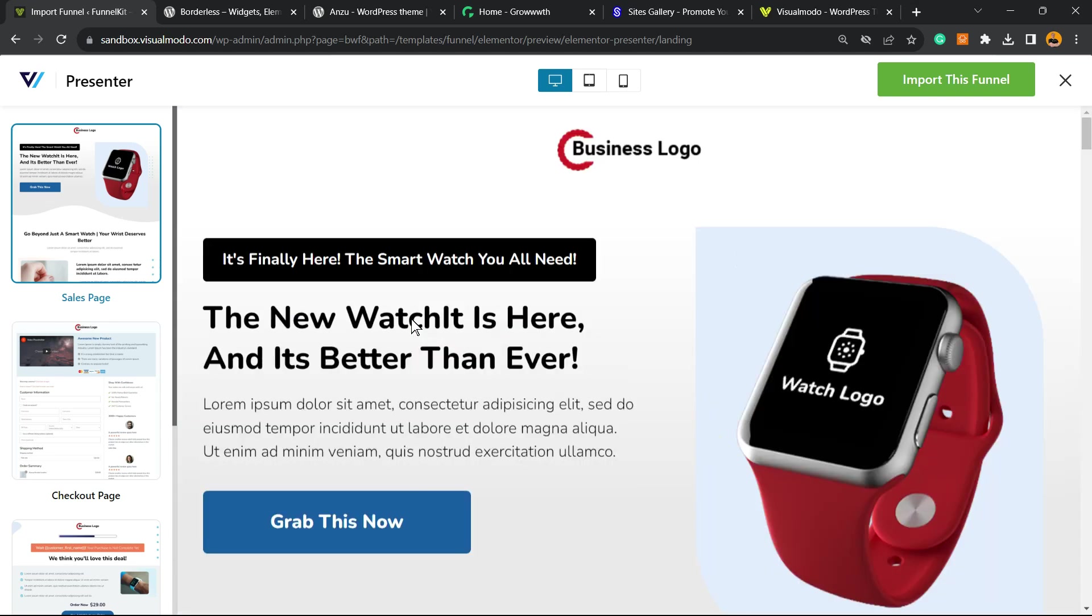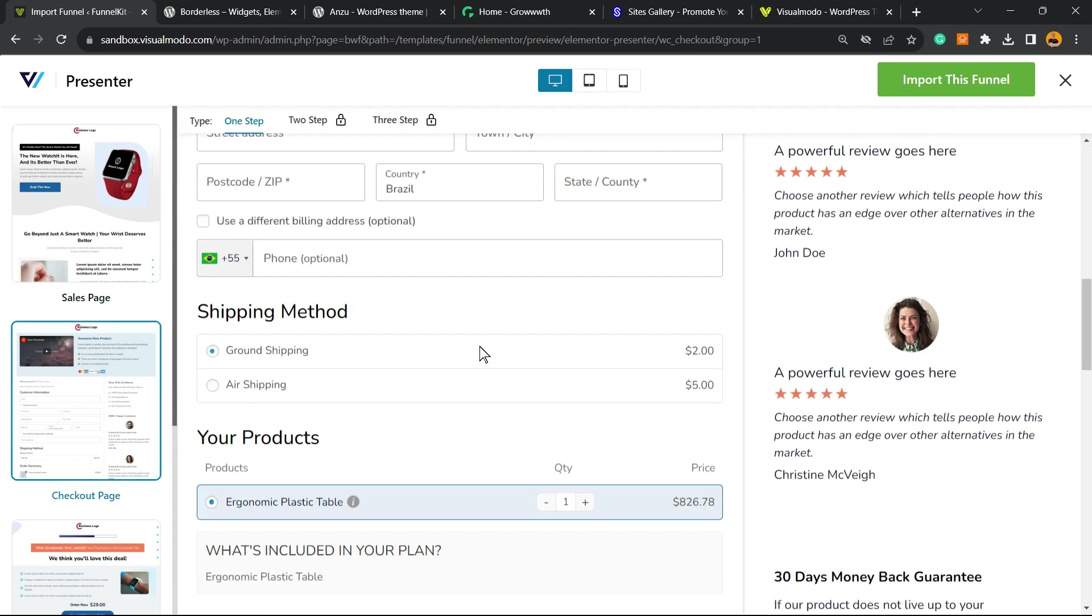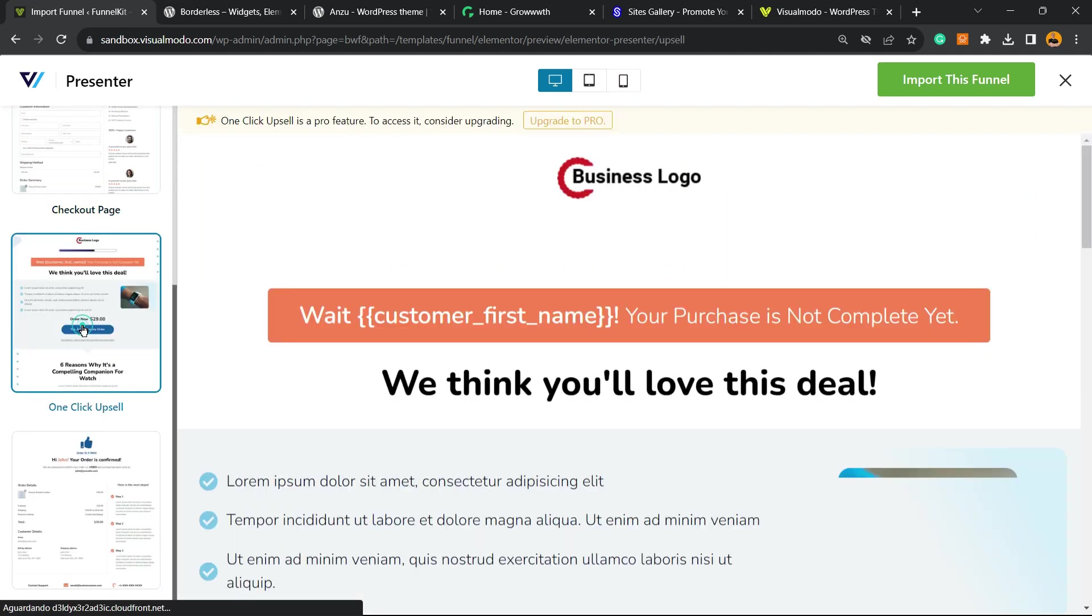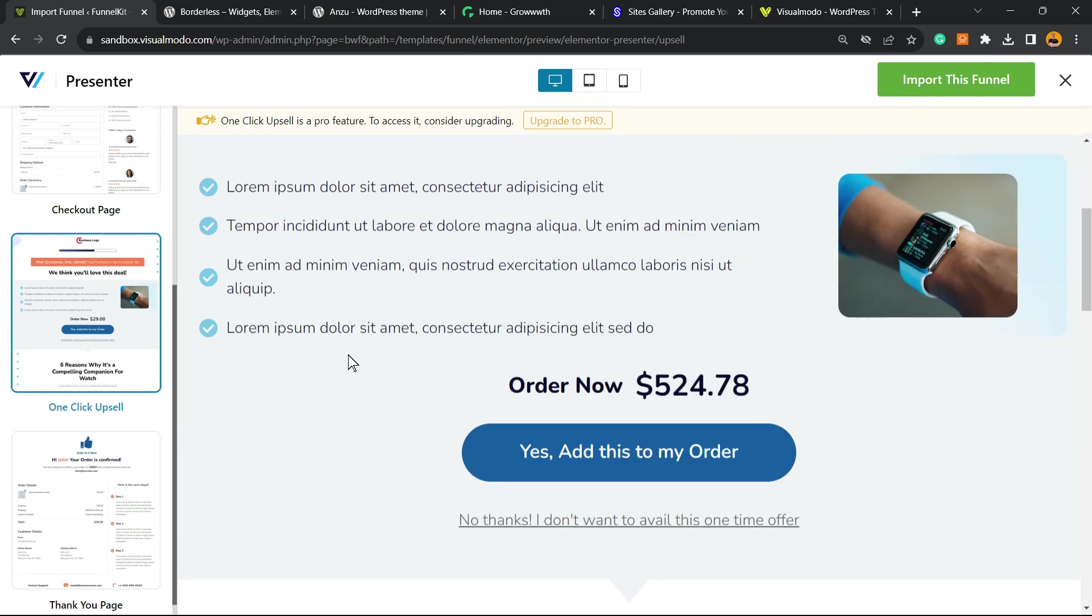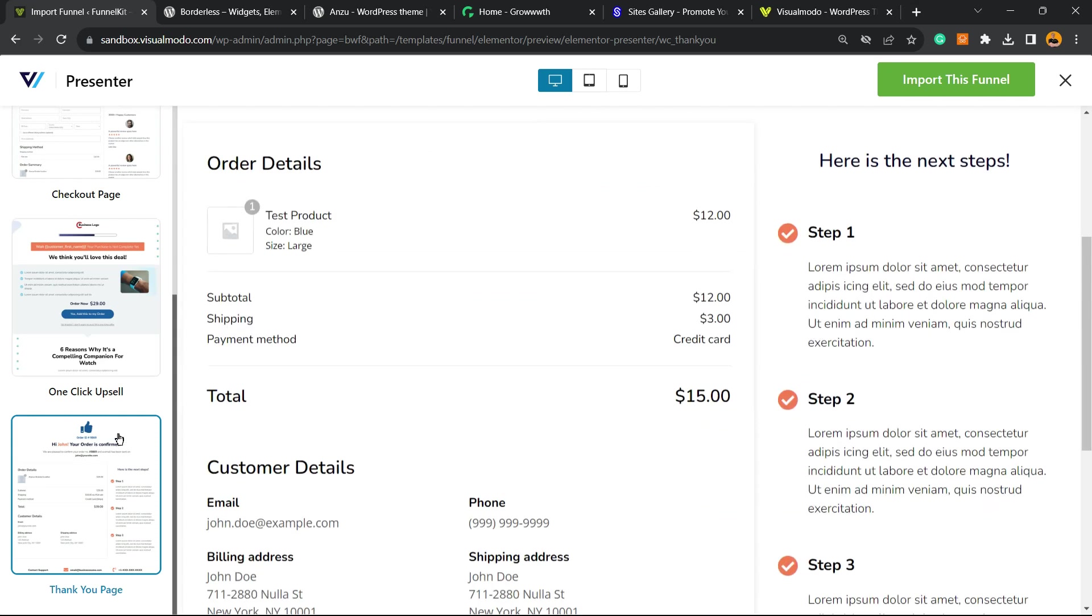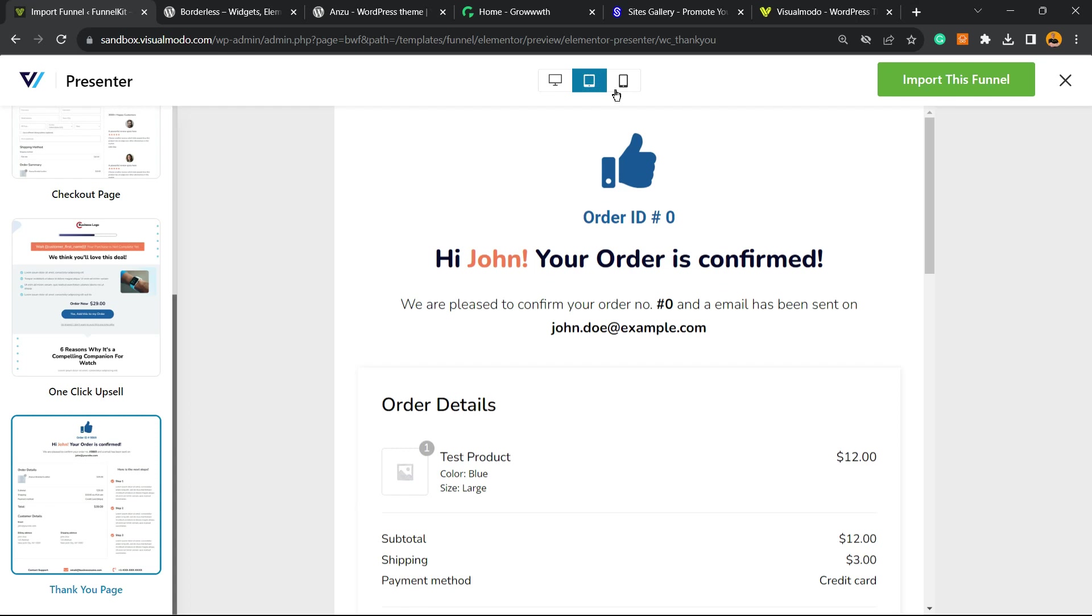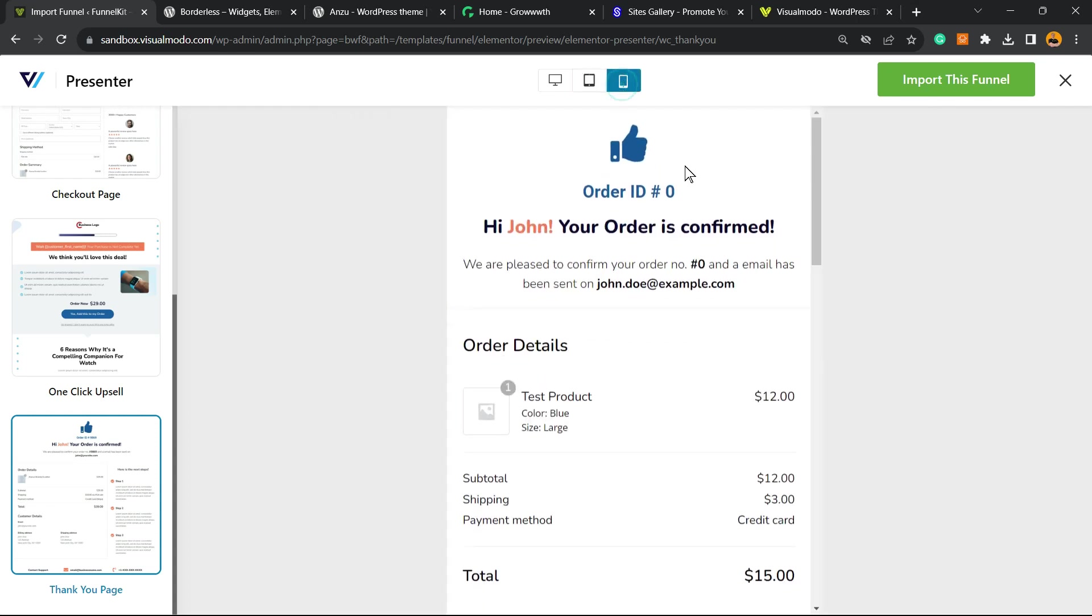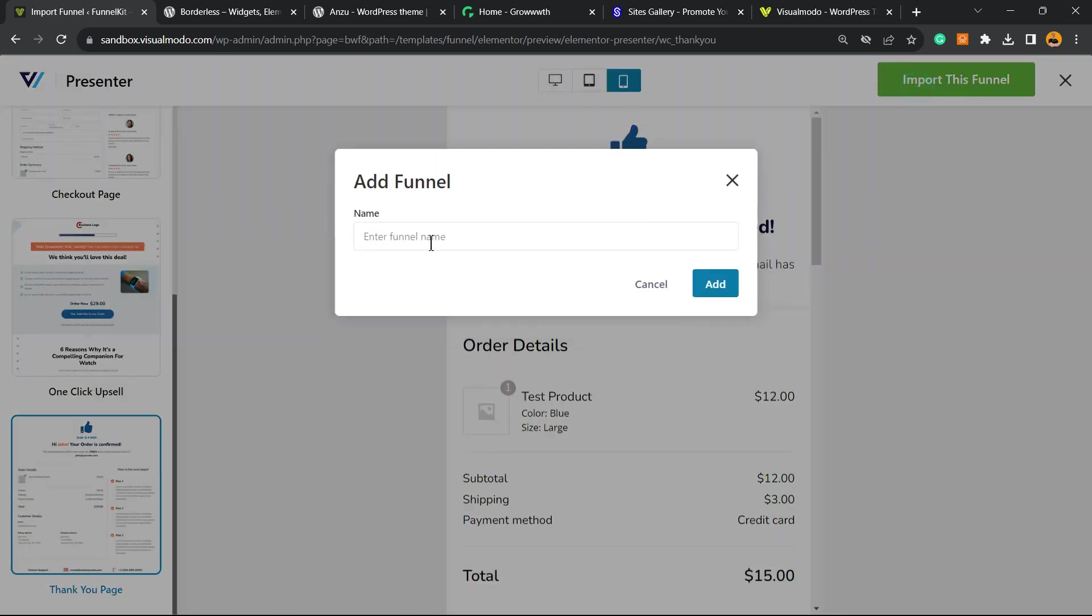Then we have the checkout page, a very good page as well. Then we have the one-click upsell where we can upsell some products to add something extra to your order. For example, if you're selling a mobile phone, you may want to sell as well a case to this phone. And then we have the thank you page, the order confirmed. I really like this template. We can review this on tablet, on iPhone. Import the funnel.